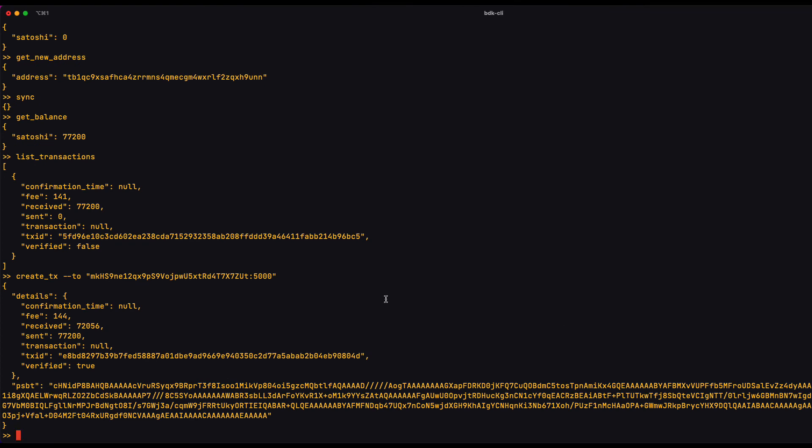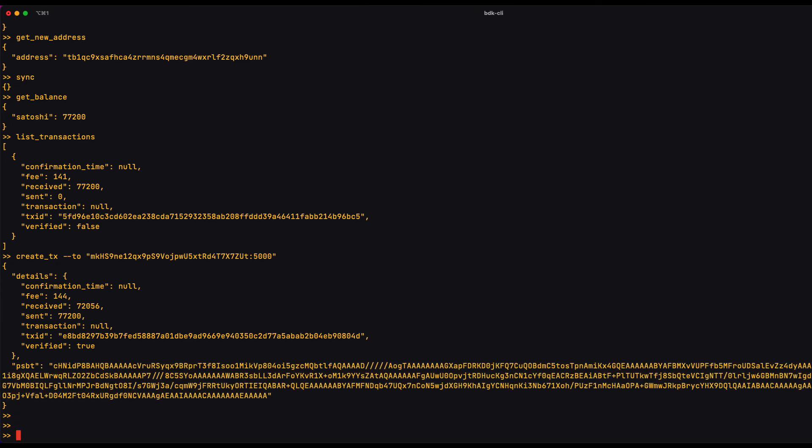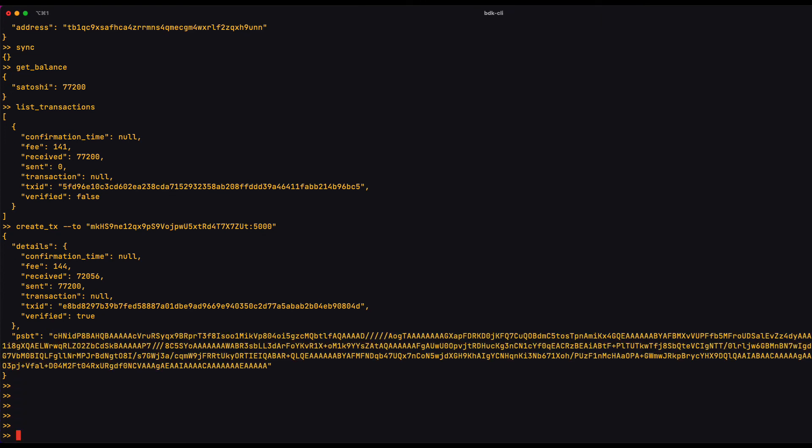When I do this, you notice that I receive an object and it has a field called PSBT. This is my partially signed Bitcoin transaction and it's not ready to go yet. It hasn't been signed. So the CLI returns the PSBT in a format called base64. And that was my step one.